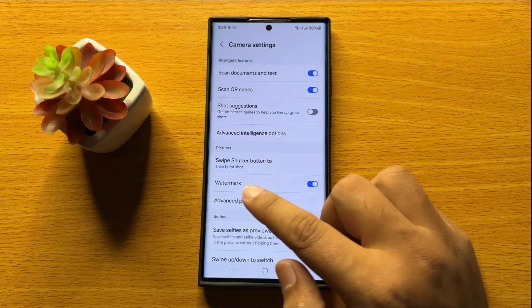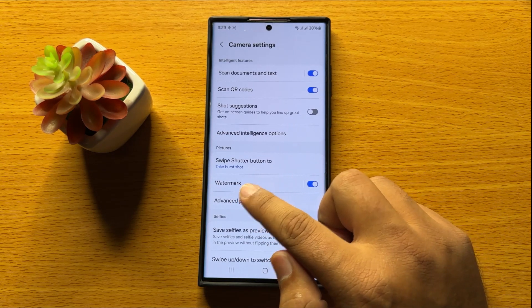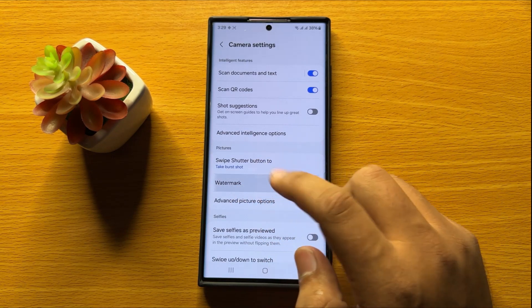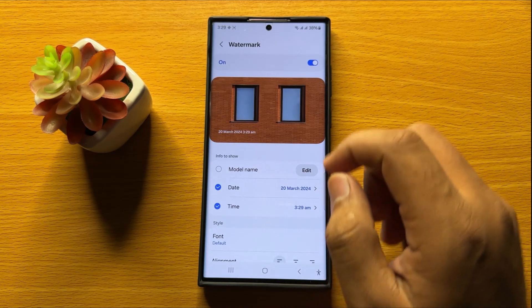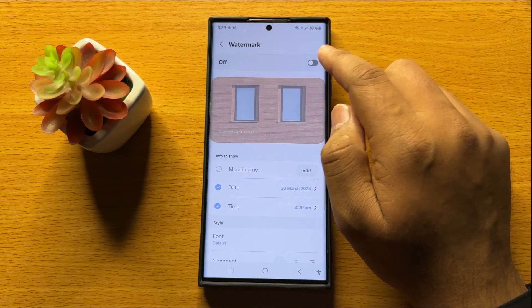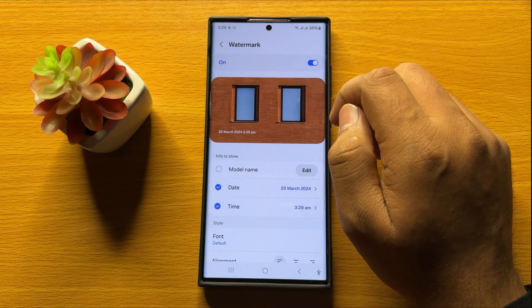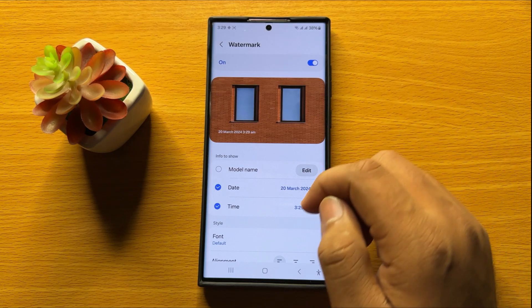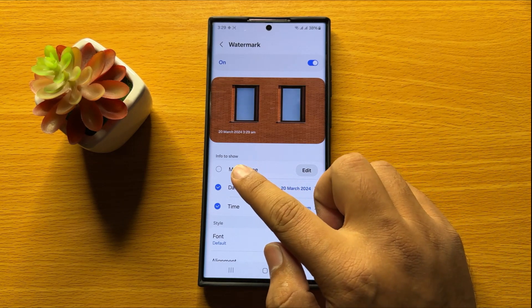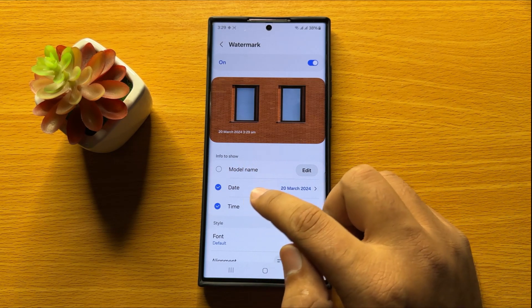Now here you will see a watermark option, so tap on this option. First of all, turn on the watermark button and after that go to the info and show section.